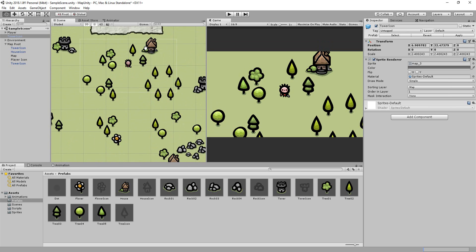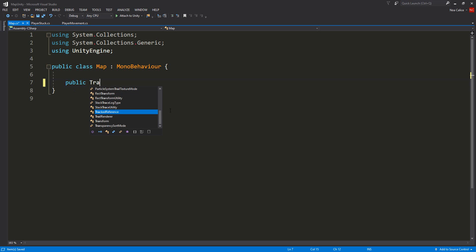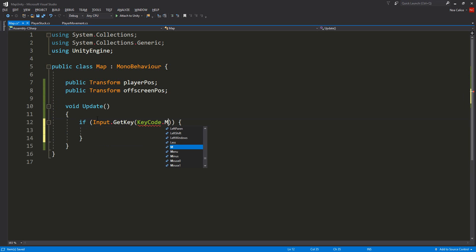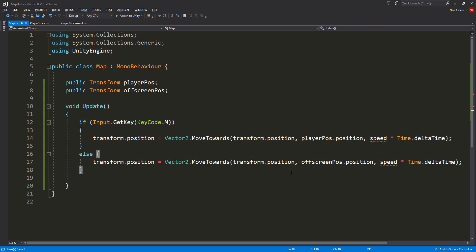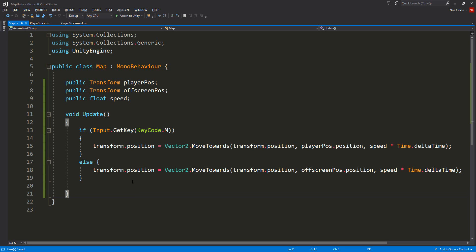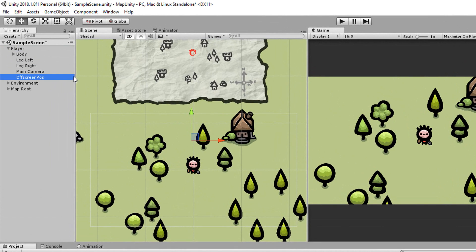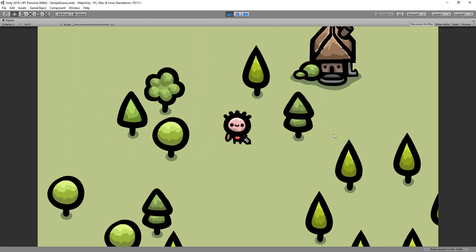Of course, you'll probably not want this map glued to the screen, so just add a little script called Map to it. Inside that, make two transform variables — one called PlayerPos and the other OffScreenPos. When the player holds down the M key, the map moves toward PlayerPos, which in my case will always be at the center of the screen. If not, the map moves off-screen. Don't forget to create a public float speed variable that you'll set in the inspector, dictating how fast or slow the map appears. Back in Unity, I'll make an empty game object called OffScreenPos, parent it to my player and place it above him, drag that into the empty slot along with my player, and give the map a speed of 100. I can now test this and things should work smoothly.